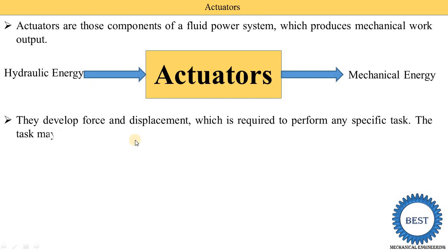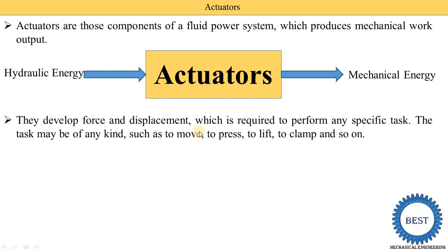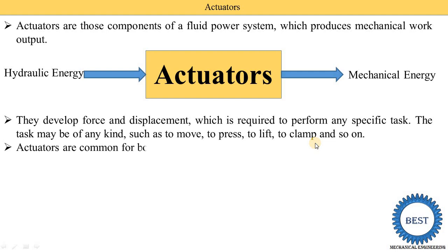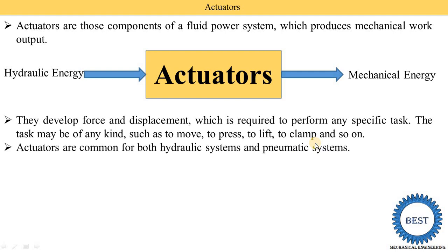Actuators develop force and displacement which is required to perform any specific task. The task may be of any kind, such as to move, to press, to lift, to clamp, and so on. The actuator is used to move components, to press in a hydraulic press machine, to lift components, and to clamp. Actuators are connected with other components of mechanical systems or different types of hydraulic machines.